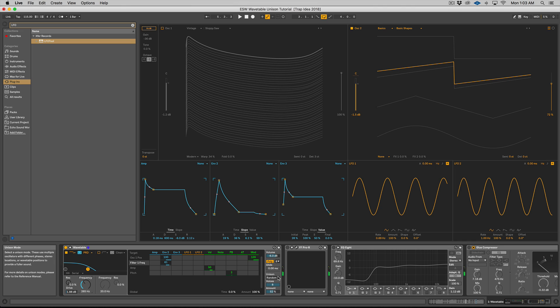If you have Live 10 and you're starting to mess around with Wavetable, don't forget about these different unison modes. I actually see myself going to Wavetable almost as a replacement for bread-and-butter super saw or unison sounds because these different modes are awesome. I really like shimmer, noise, position spread, and random note.